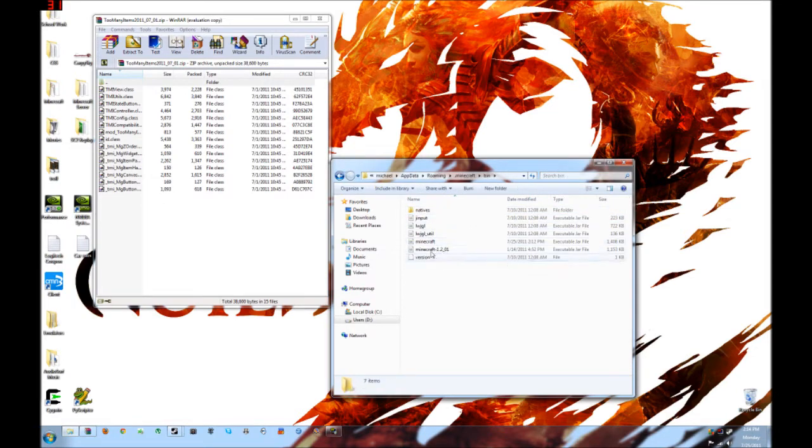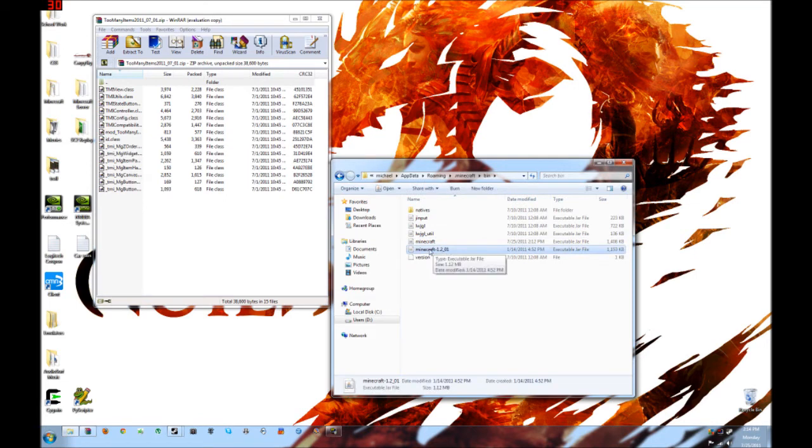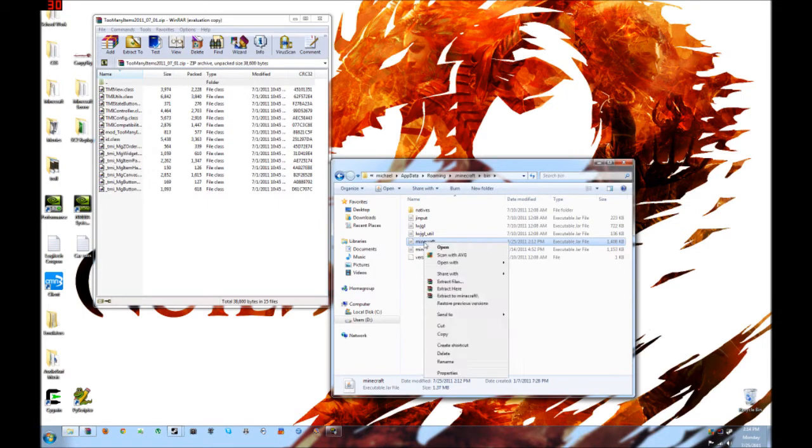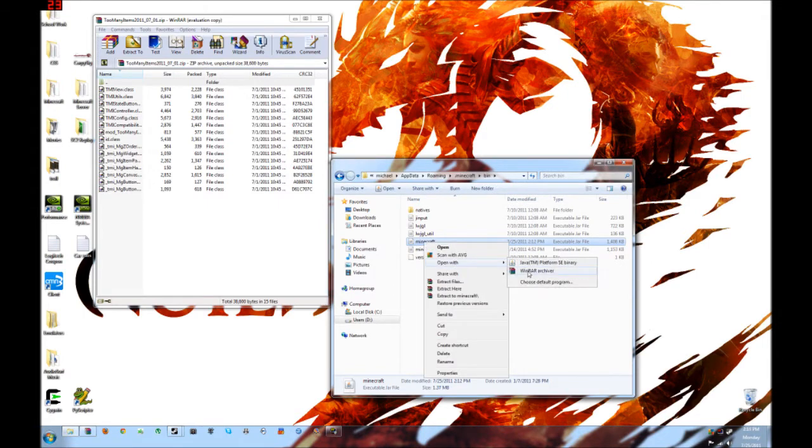And you'll see... you might not have this one. I actually don't know why it's there, but you'll see a Minecraft JAR file, so what you want to do is right click on it and open it with WinRAR. That's why you need WinRAR.